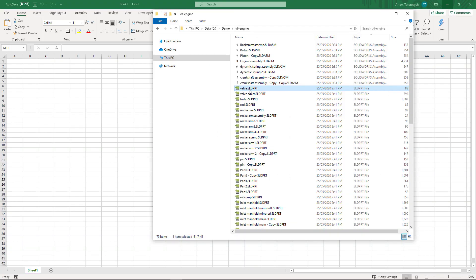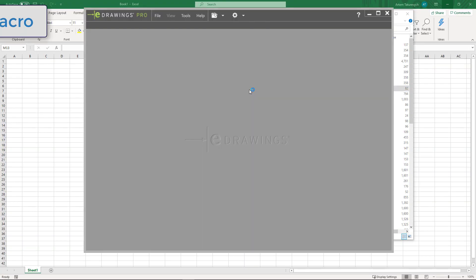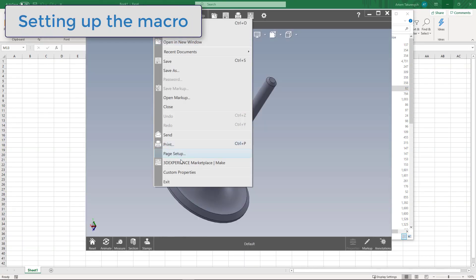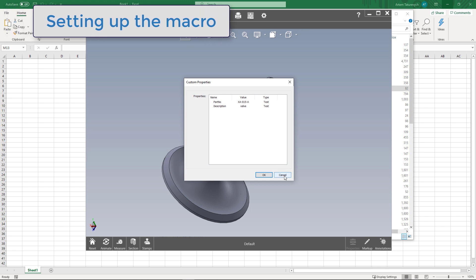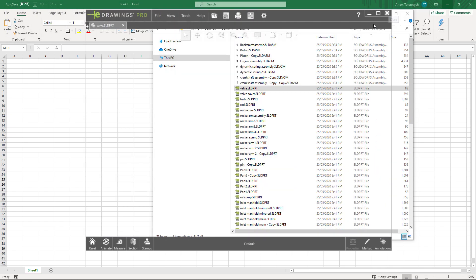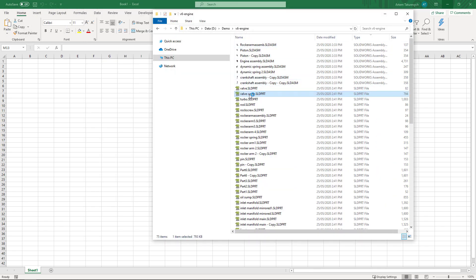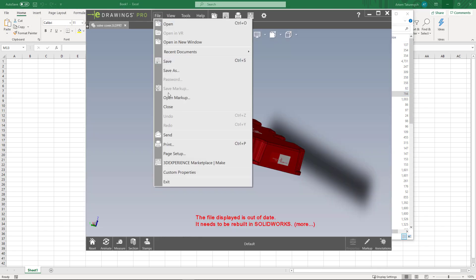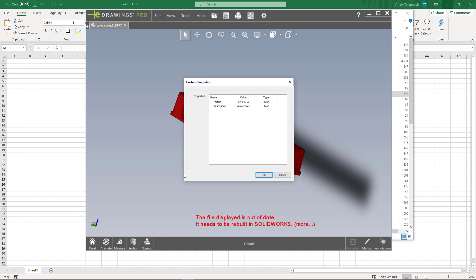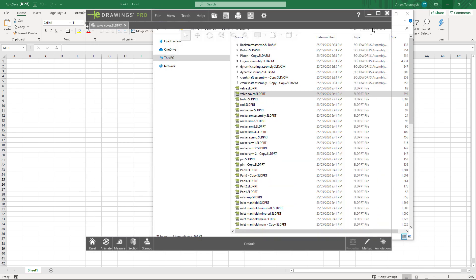I will open a couple of SOLIDWORKS part files in eDrawings and check what custom properties are available. This one has a part number and description custom property, and another file has a different part number and description.